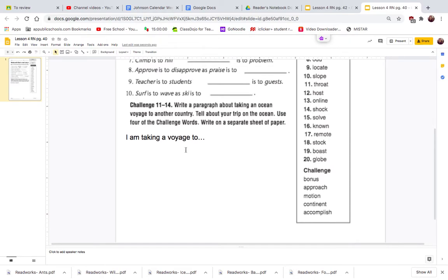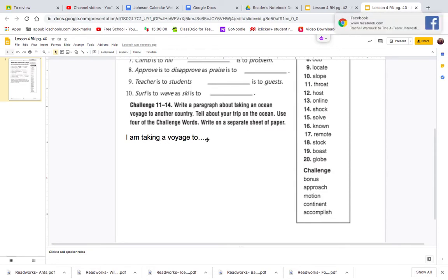Challenge: Write a paragraph about taking an ocean voyage to another country. Tell about your trip on the ocean. Use the four challenge words. We're just going to write it down here.